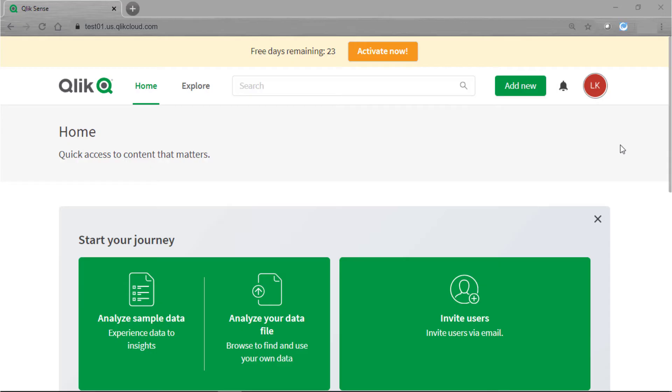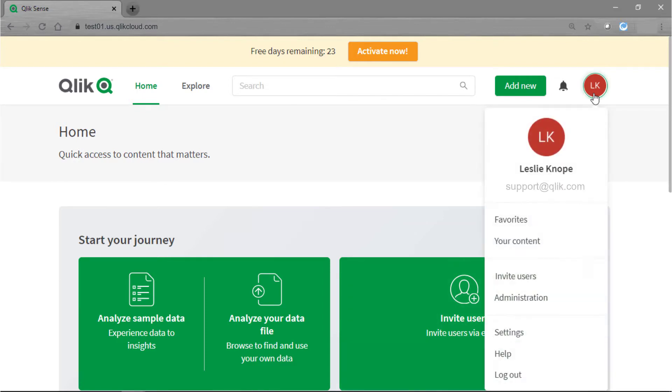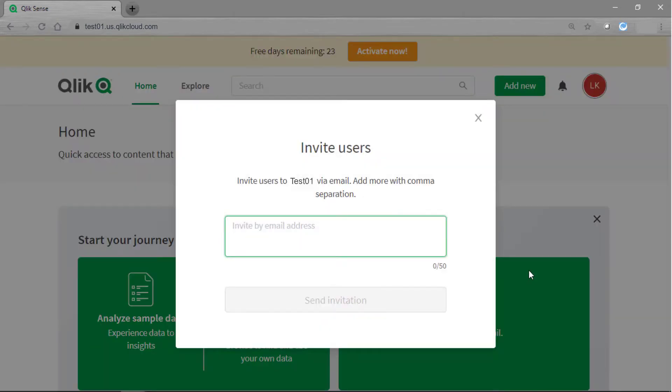I'm already logged into my tenant so from here I can either click on this green invite users button or go up to my badge here in the top right hand corner and click on invite users.